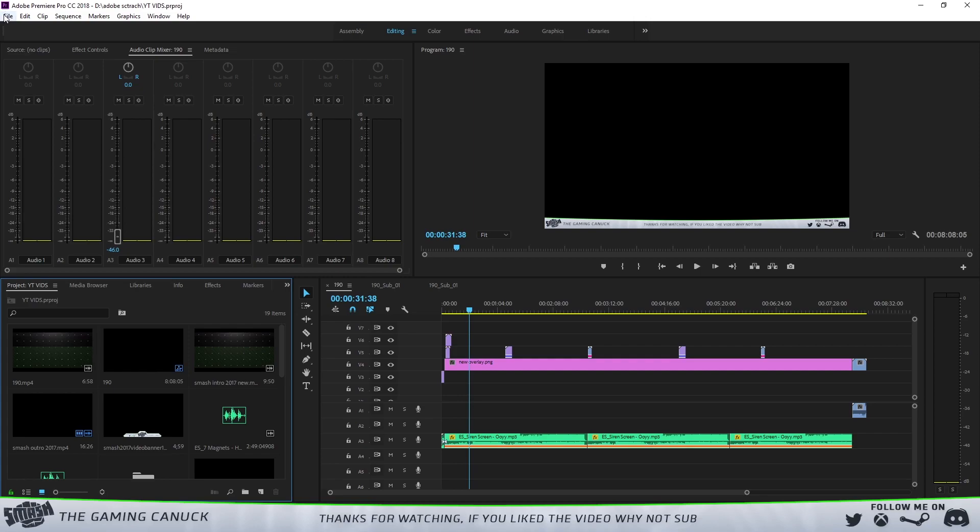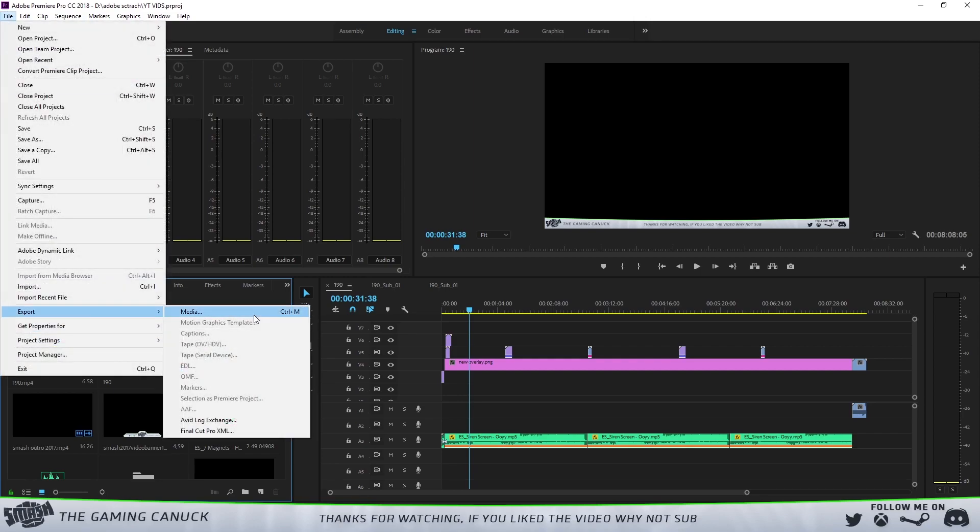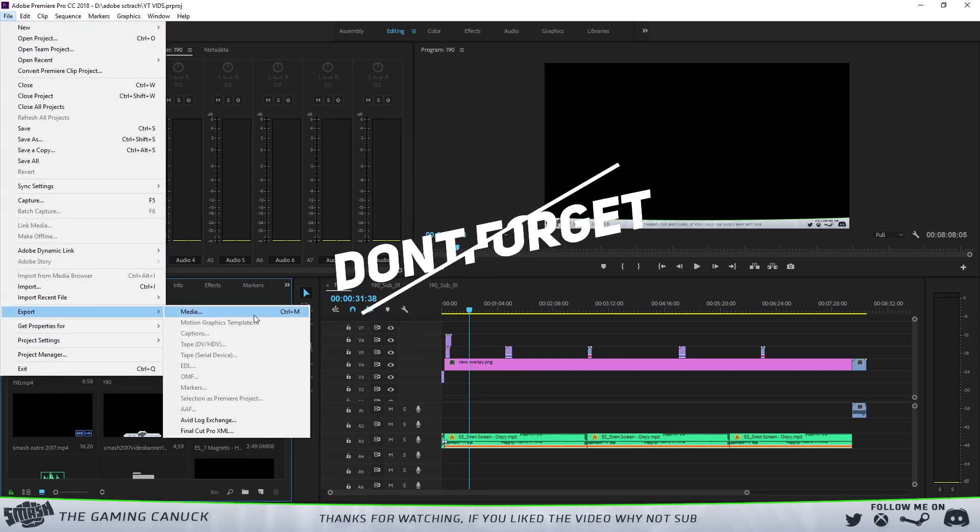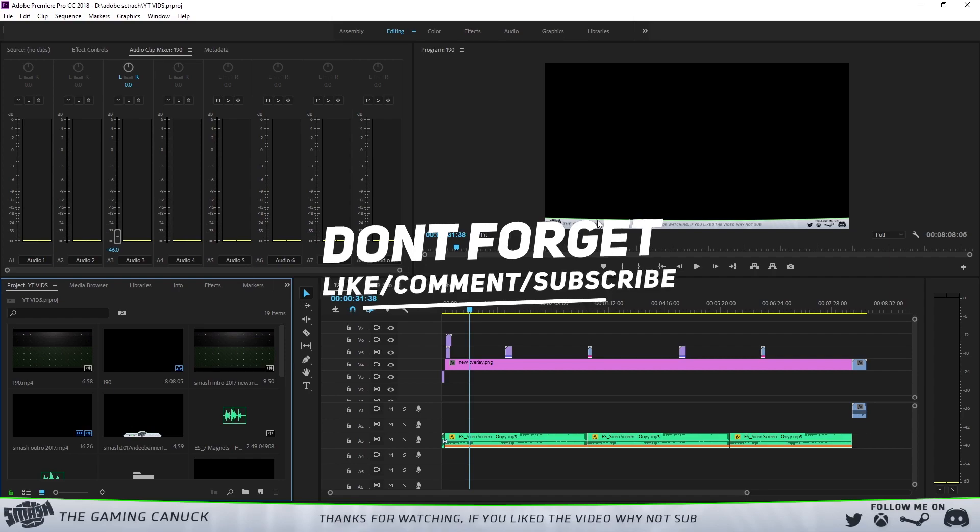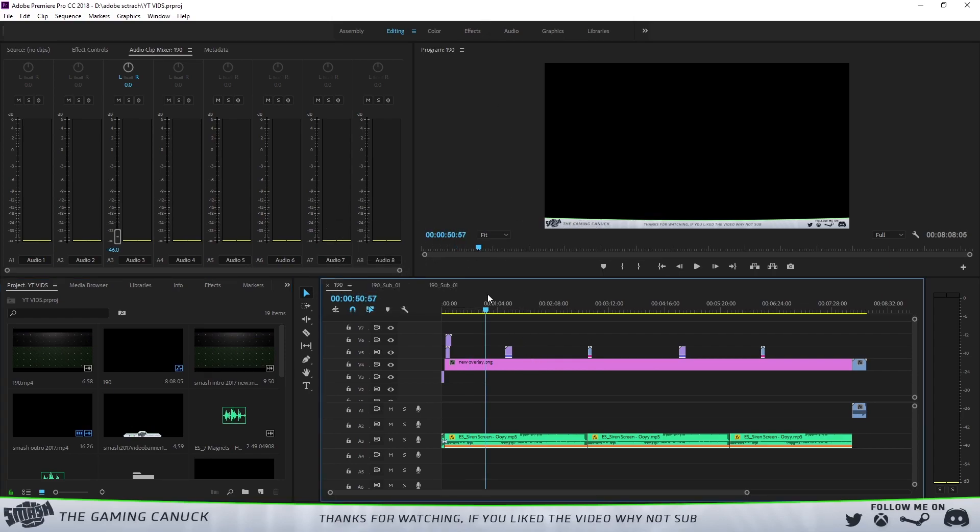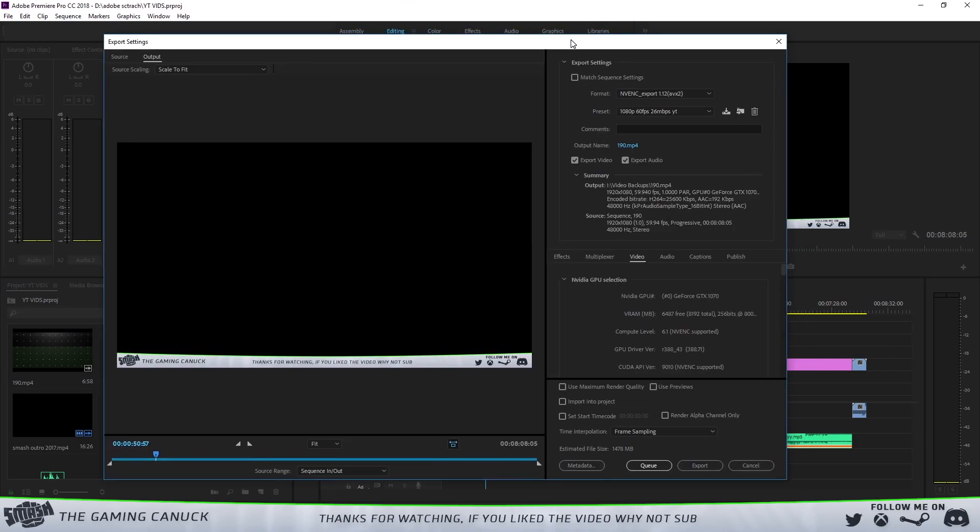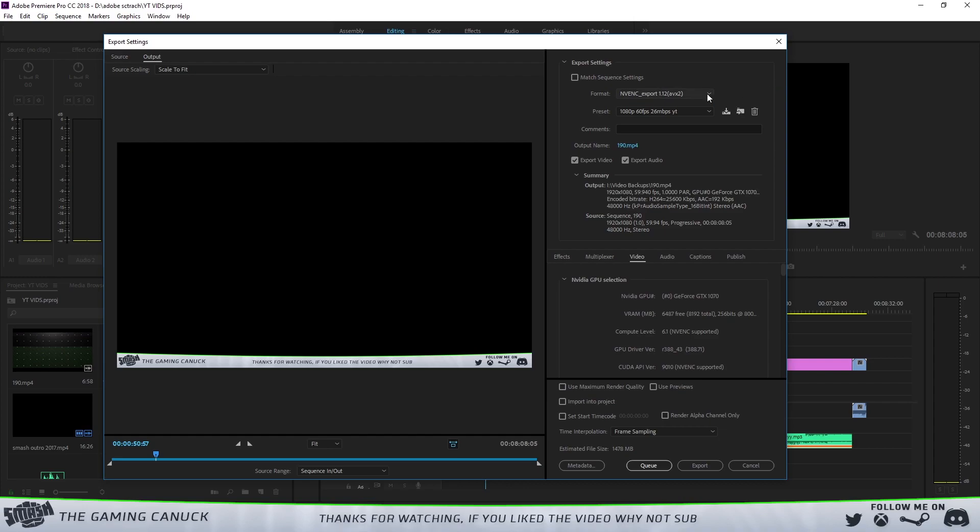Once you have your project open, you've added your videos and you want to render, go to File, Export, Media or Control+M to bring up the media window. For some reason Adobe Premiere likes to do this to me, takes a second for it to open. I have to always open it up twice.